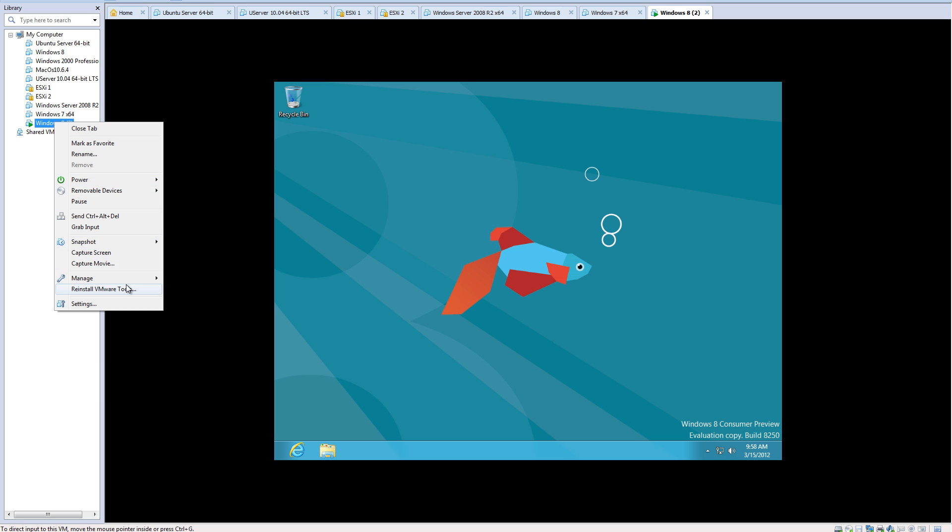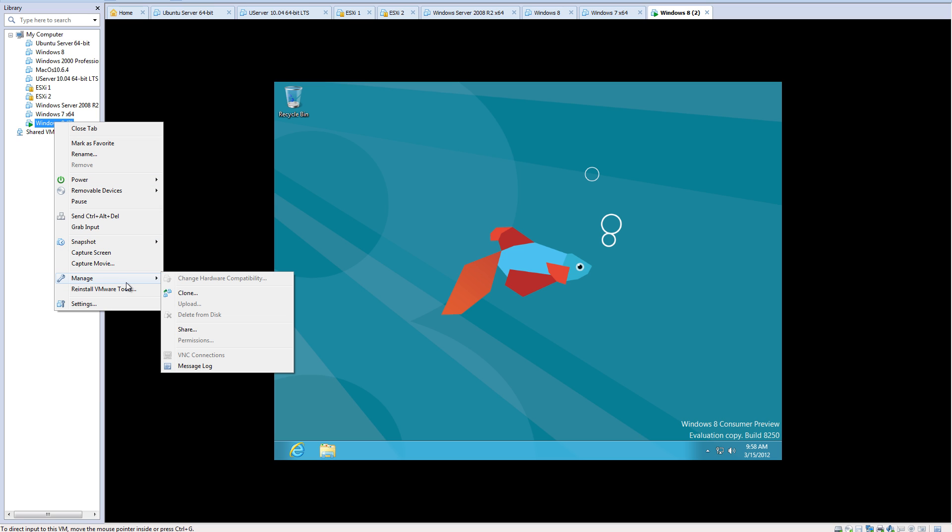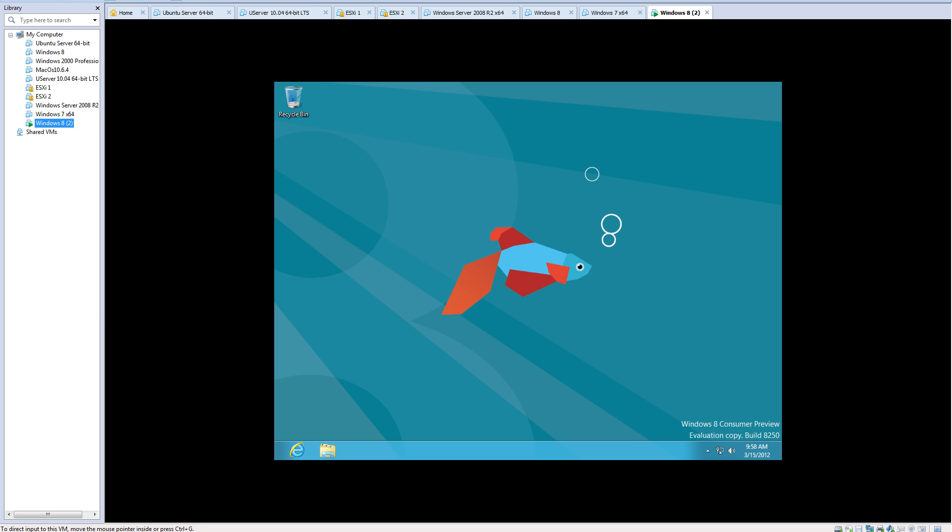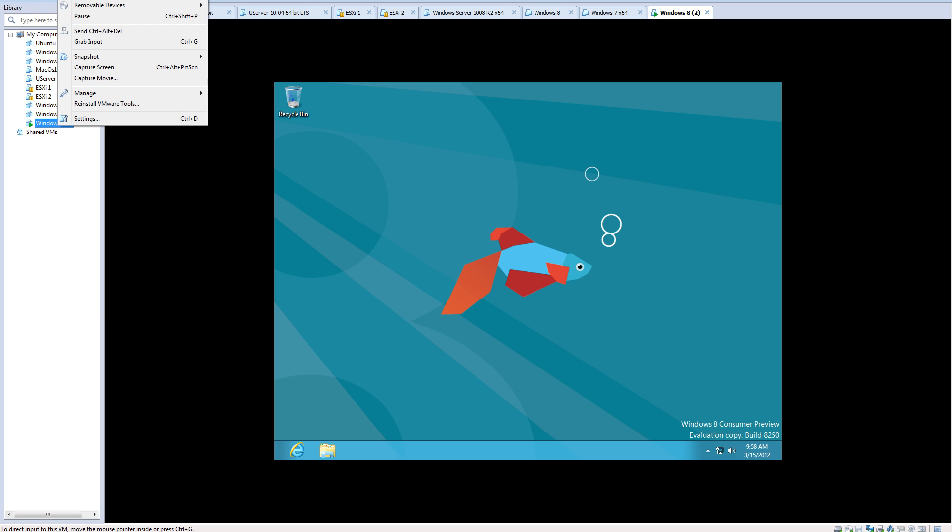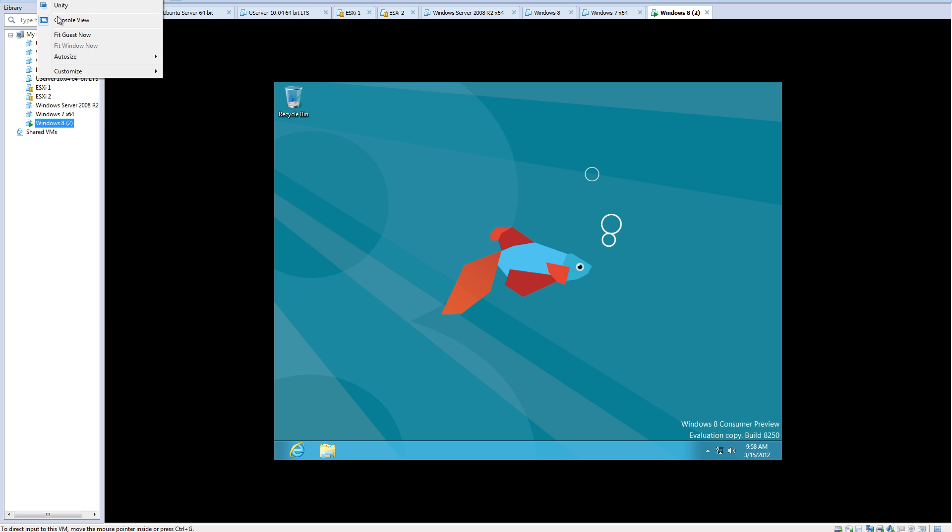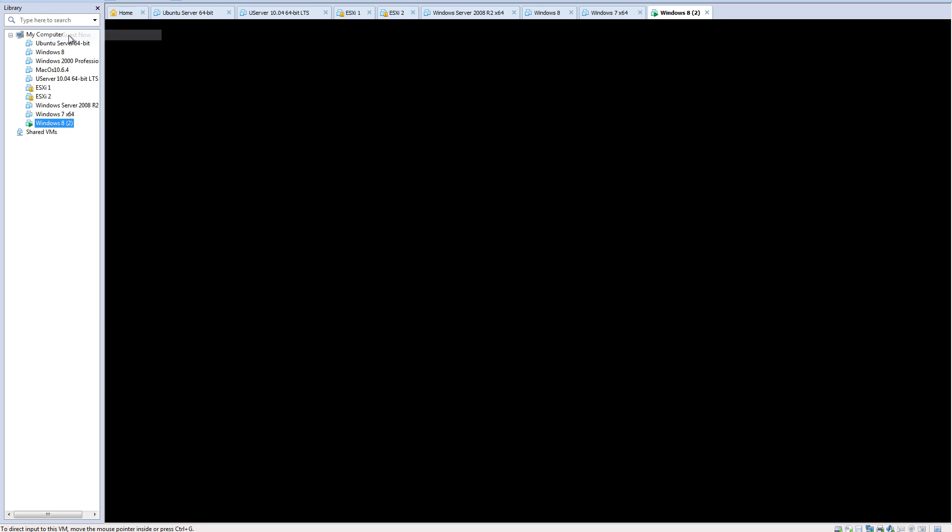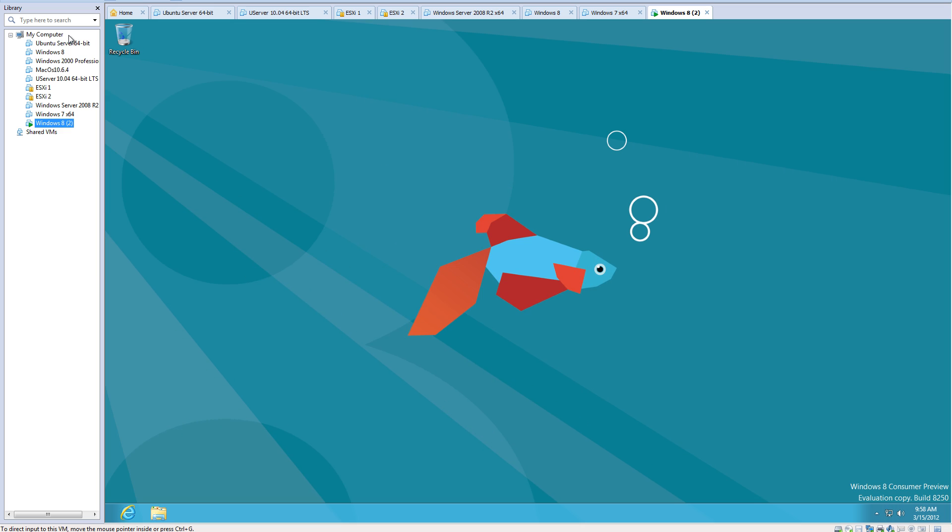There's different options for managing the virtual machine, but to change the resolution you go to the top and click fit guest now.